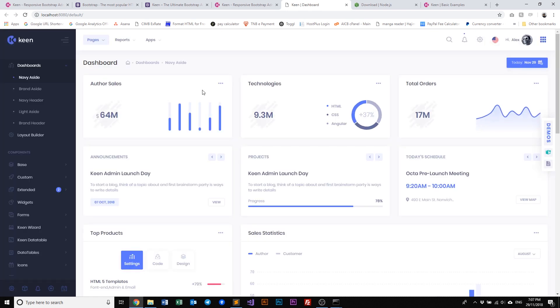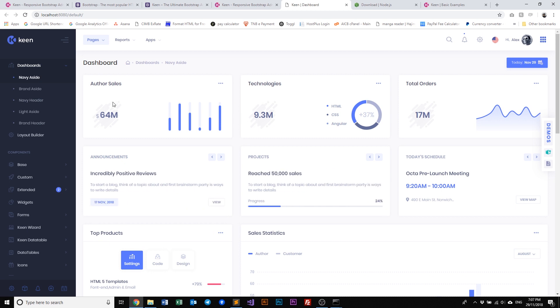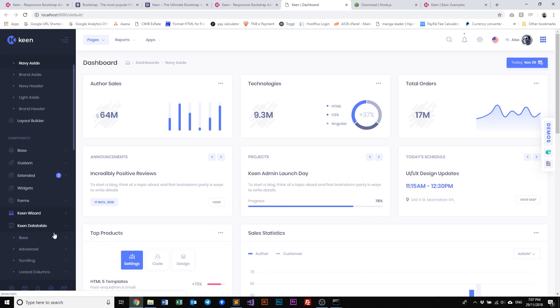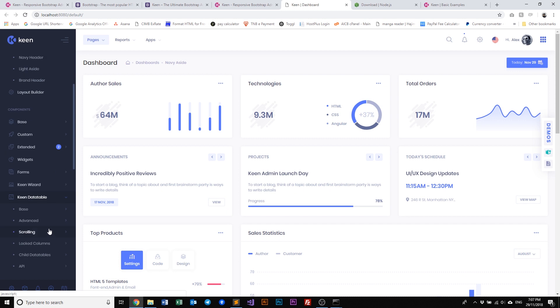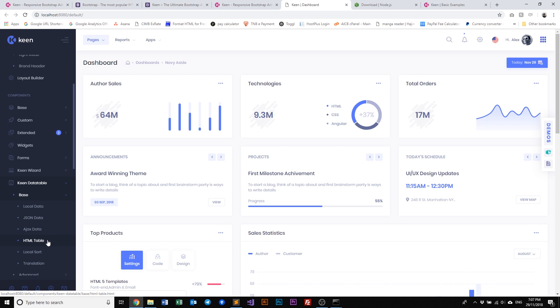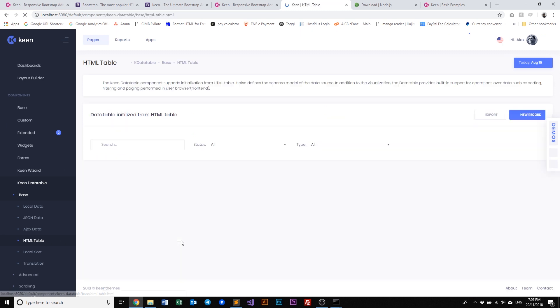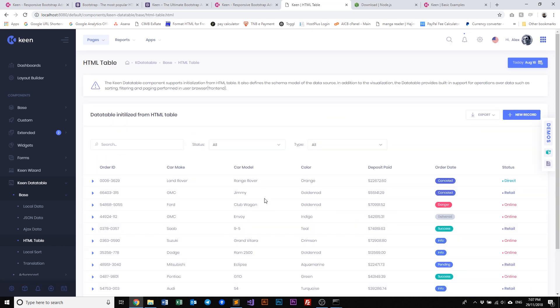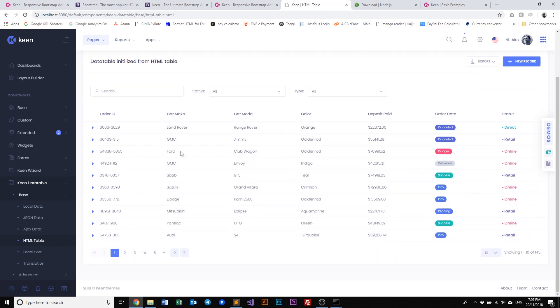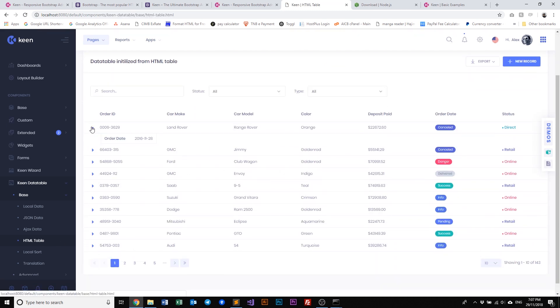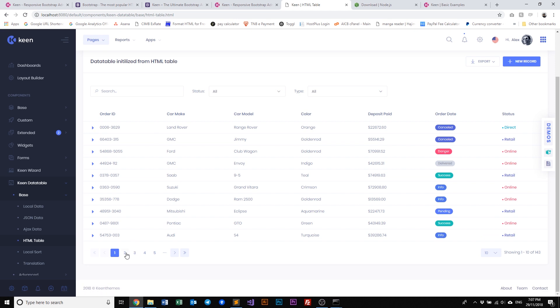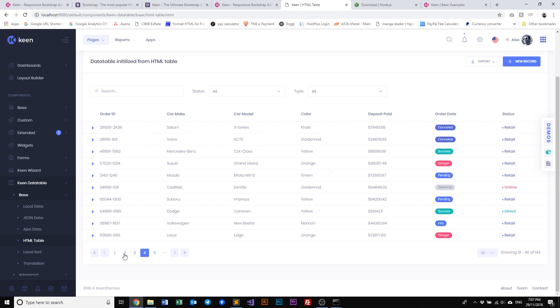So that is done. Let's go ahead and refresh our localhost. And there you go, our Keen is now running on a local environment. So let's navigate to our data table just to compare with the classic package base. And let's go to maybe our HTML table and everything is just working as it should.